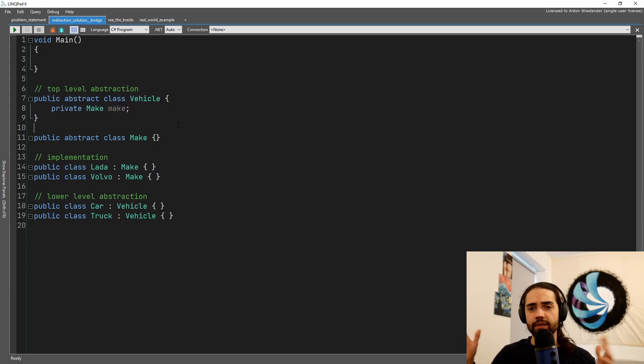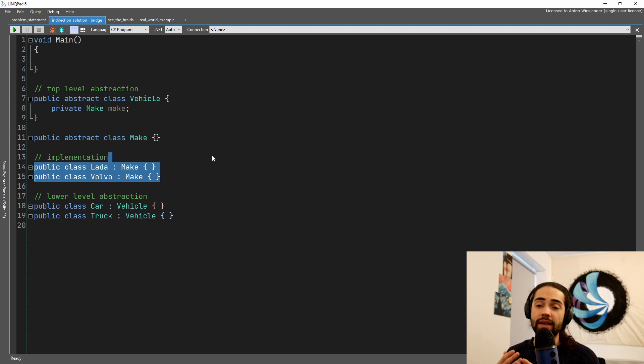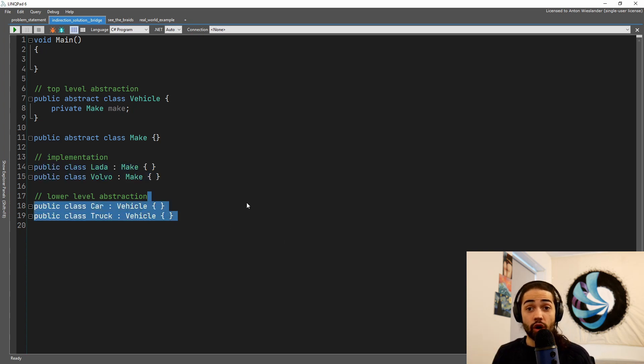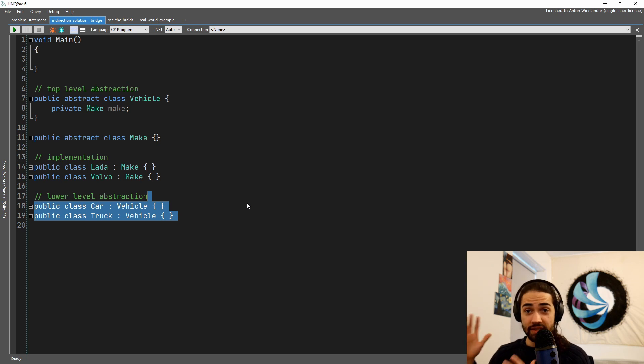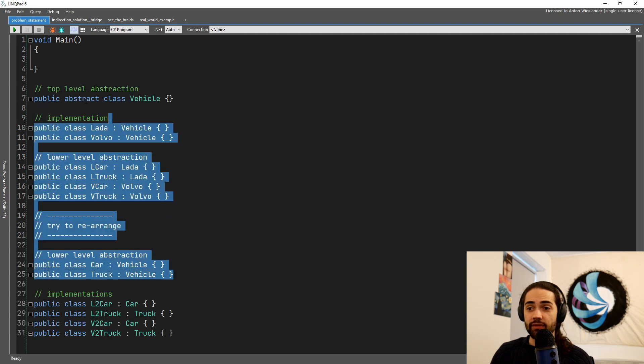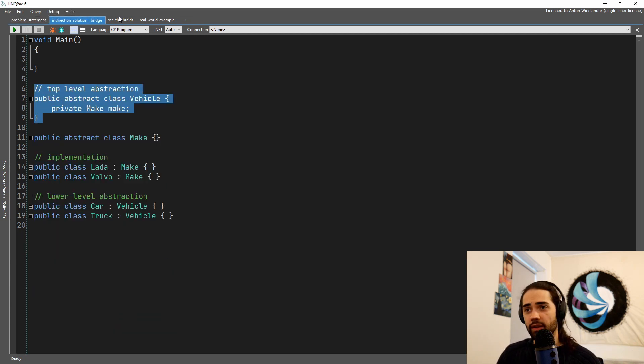So now you can see, even though we add another make, this does not force us to implement more cars or more trucks for that specific make. And this is essentially the bridge. So doing this instead of this is a bridge. So you're applying a bridge design pattern.